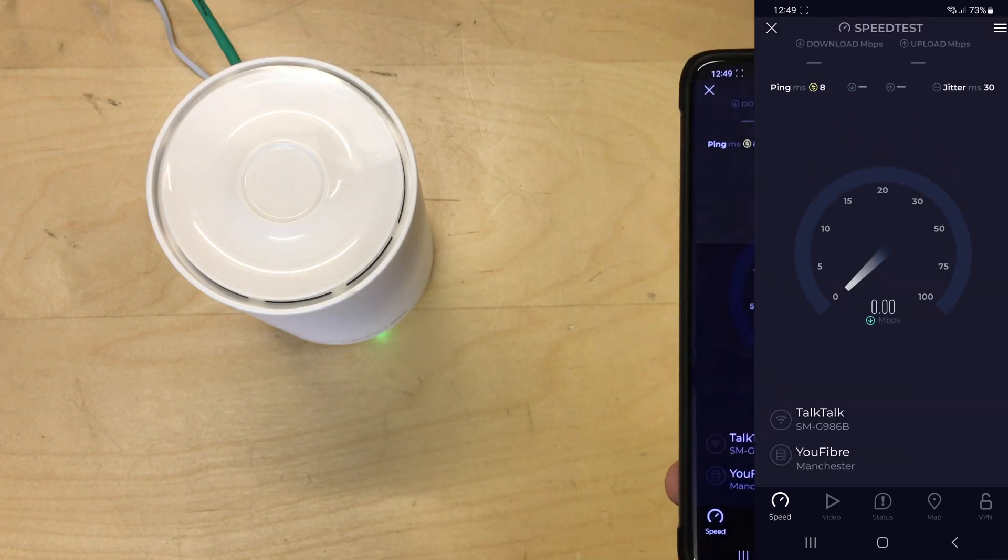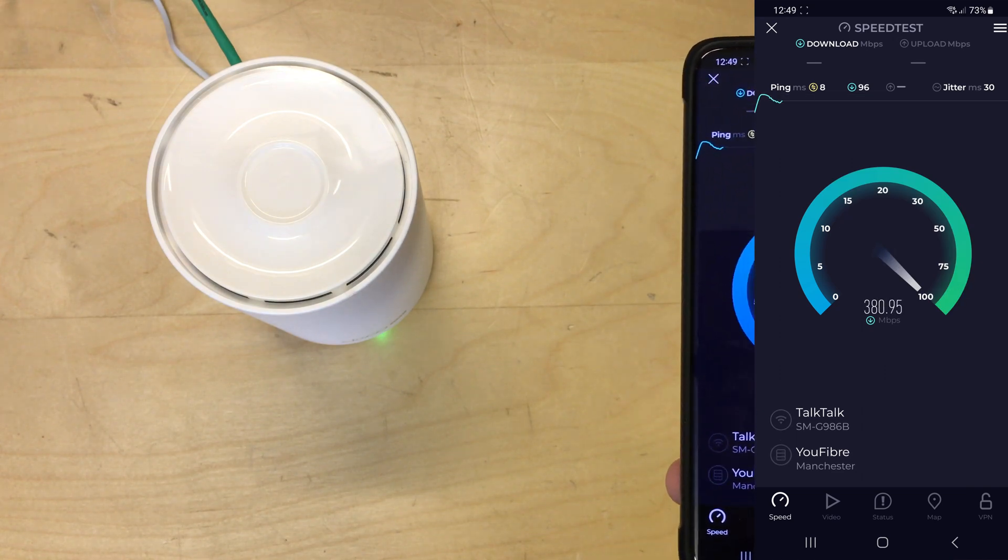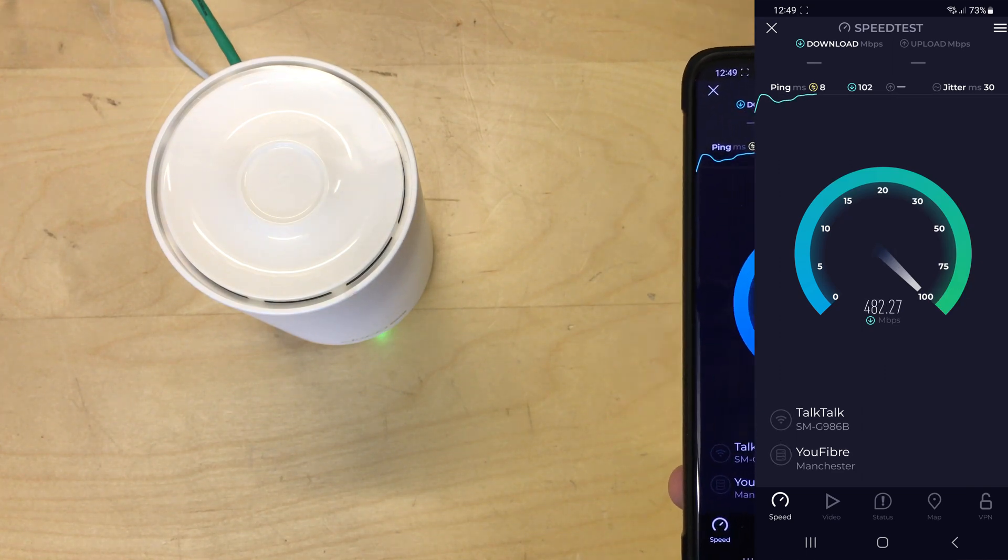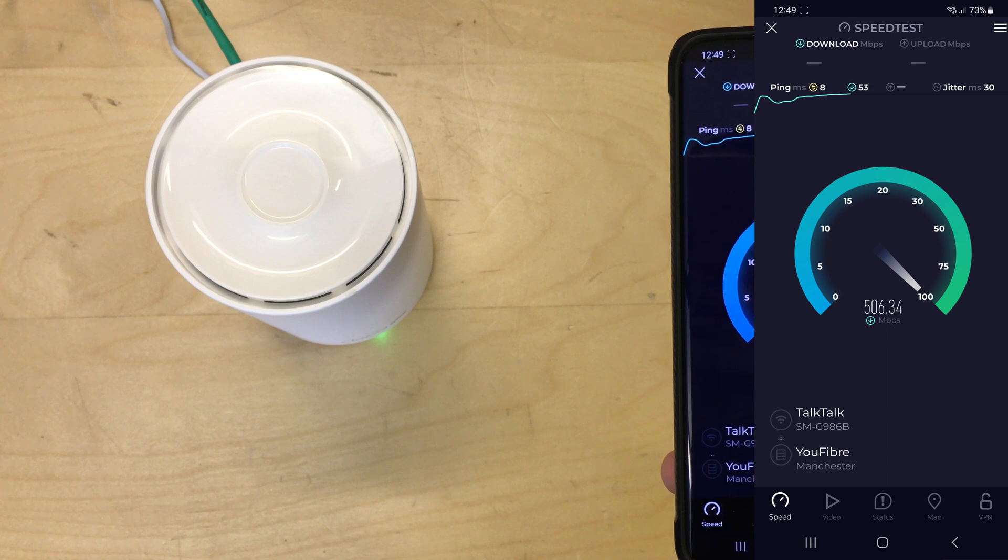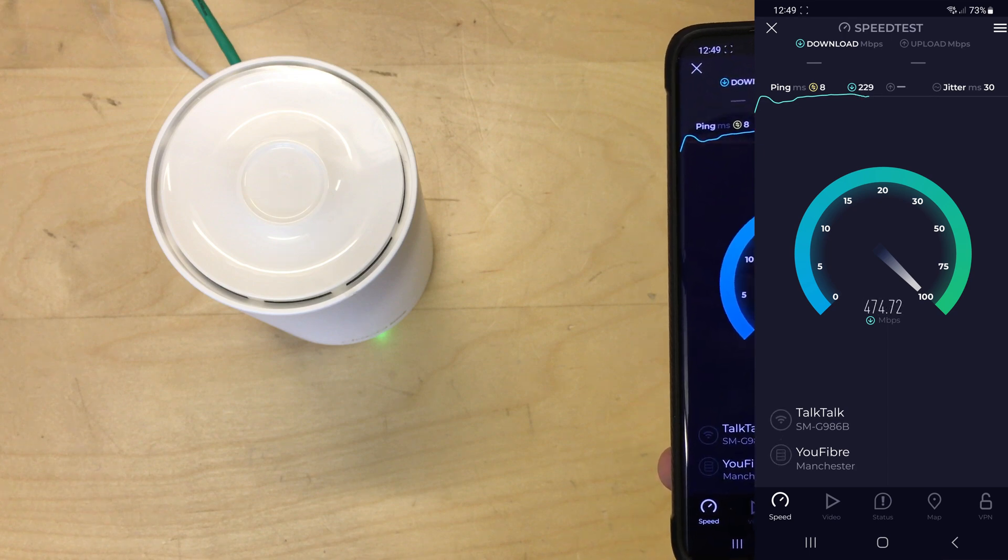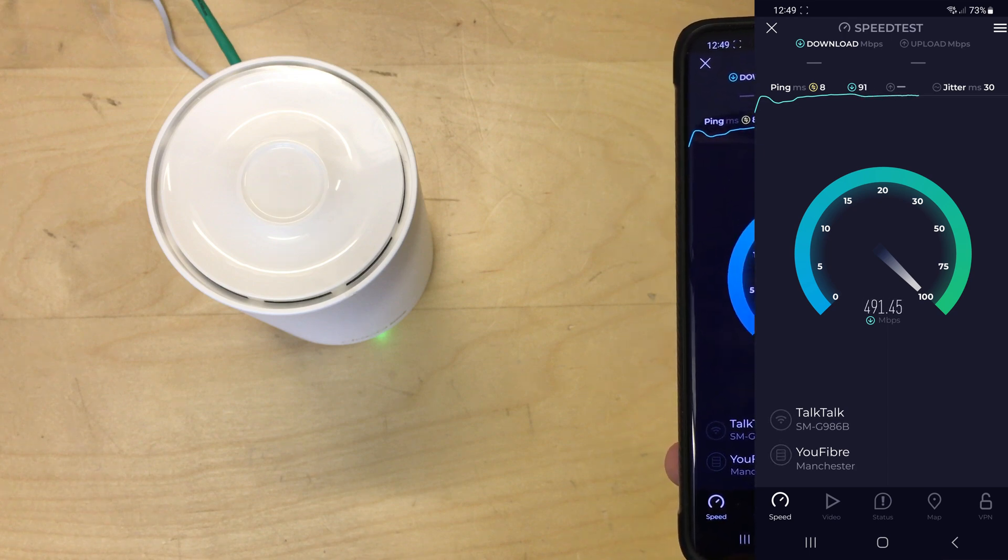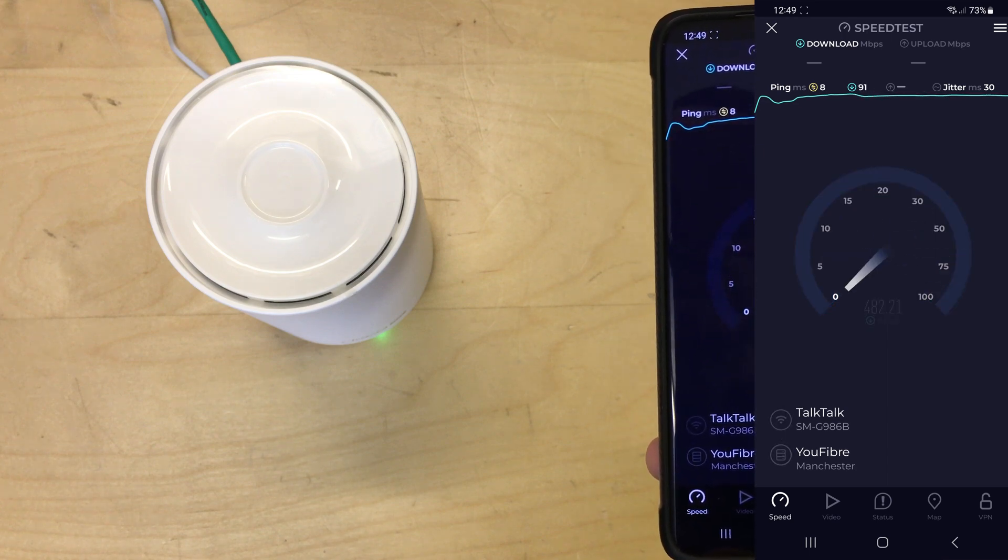So you can see we're connected to my TalkTalk connection. I have a 500 by 500 package, 500 megabits up and down fiber, so we'll see how much we can use. It's actually really good. It's managing to use more or less the full connection.